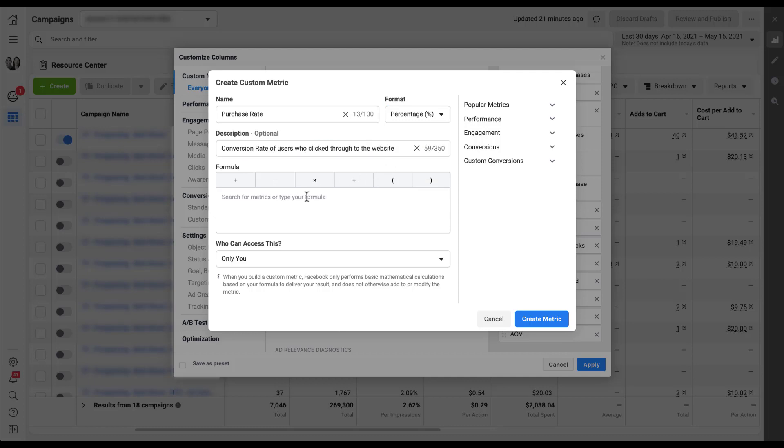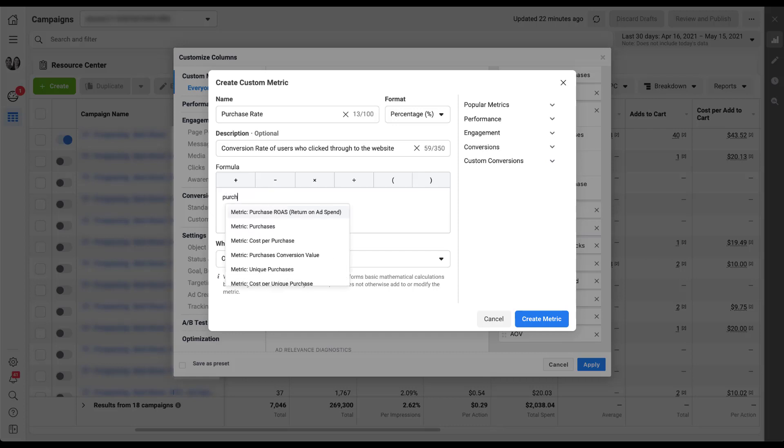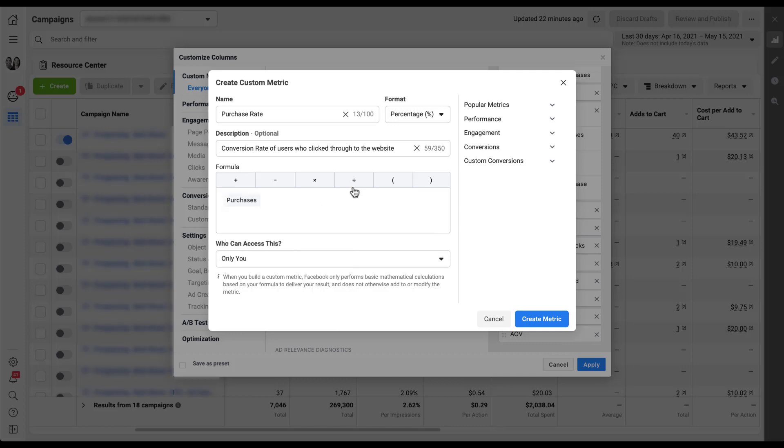As I mentioned, this is going to be purchases divided by link clicks. I'm just going to type in the metrics here so they'll show up a little bit easier. Add in my operator and then add link clicks. Now for this one, although I think that this is a very valuable metric that we can use in lots of different accounts and I think anybody in my business manager can use it, for the sake of this video, I'm going to leave this one as only you for the access list because I want to show you how that will show up differently in the column selector that we have later on. So now I have this all set up the way that I want it. I'm just going to click create metric.